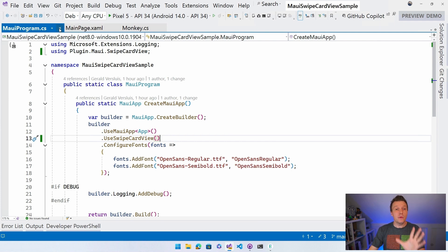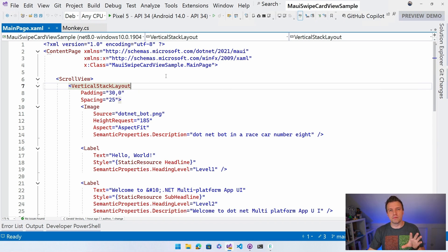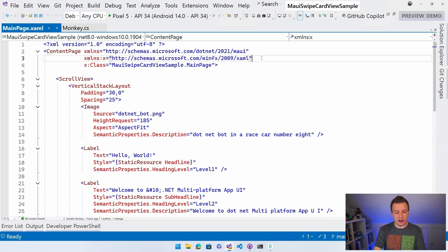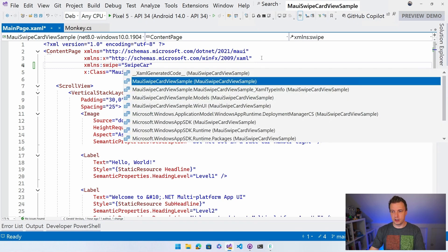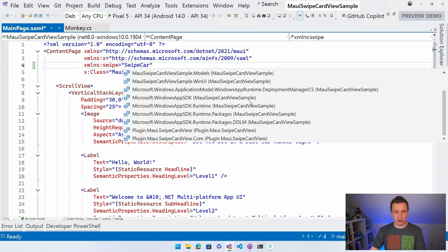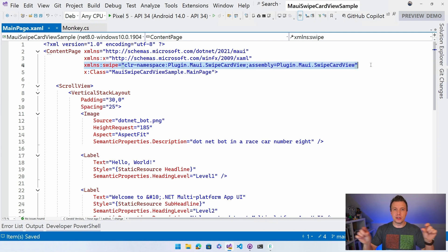Now we can actually start implementing it. In XAML, I'm going to add an XML namespace at the top - xmlns:swipe pointing to the Plugin.Maui.SwipeCardView namespace. Let IntelliSense help here. Make sure you add this line, which is basically adding a using statement but now in XAML.